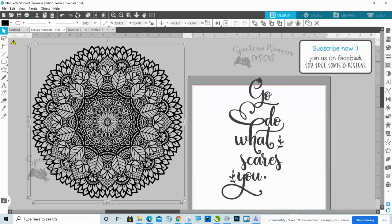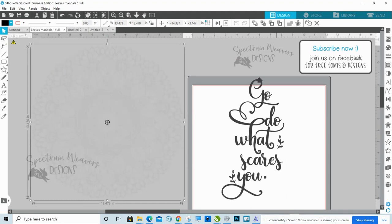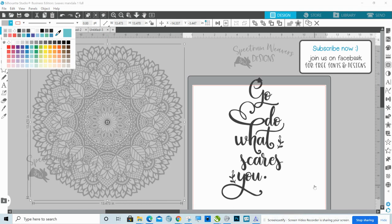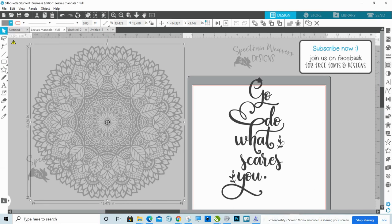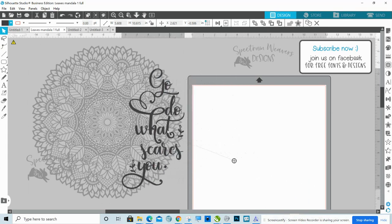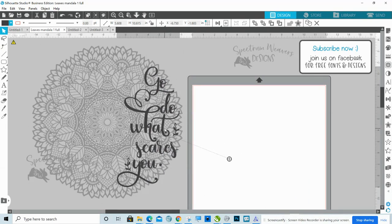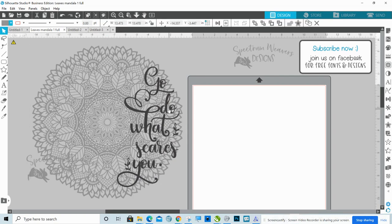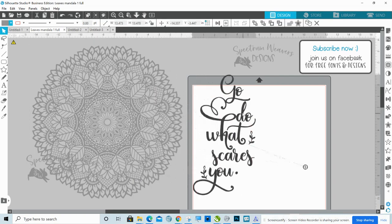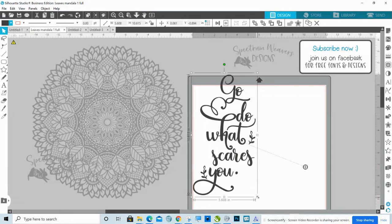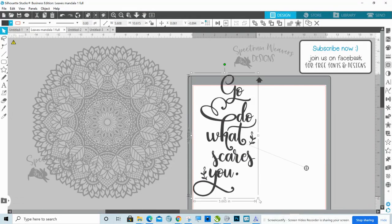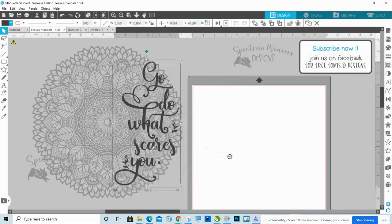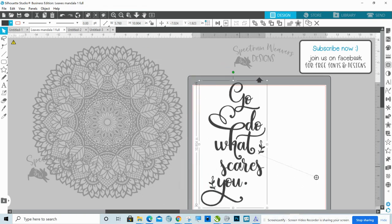So I'm going to go ahead and I'm going to change this to a lighter color, so that when I put my text over it, I can get a better idea of what it's going to look like on there. I'm going to make it just a little bit bigger. Yeah, I think that's good.